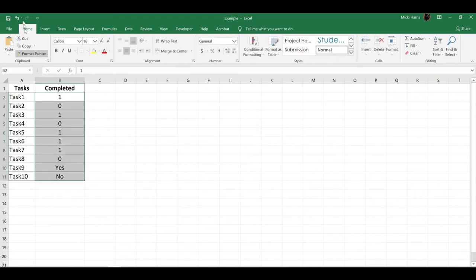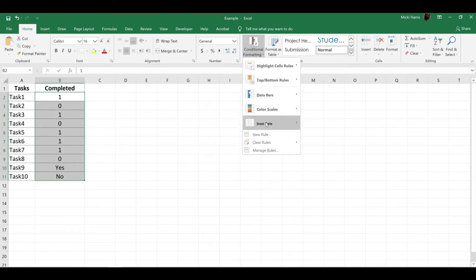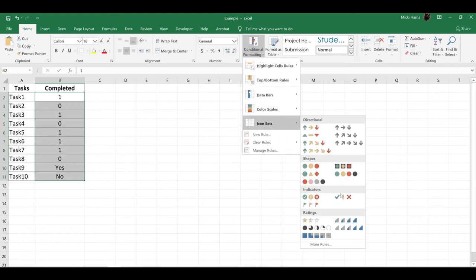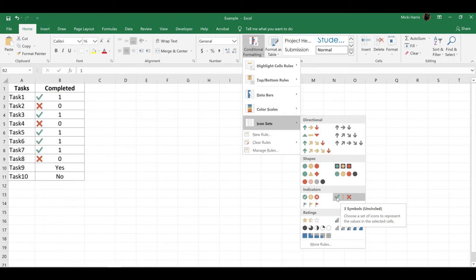On the Home tab, I'm going to click Conditional Formatting, Icon Sets, and I'm going to choose the one with the checkmark and the X.